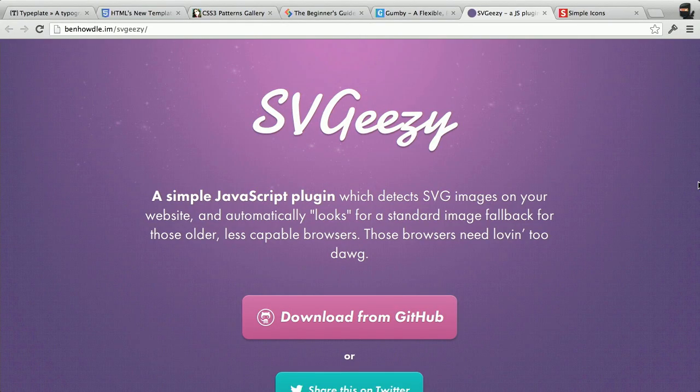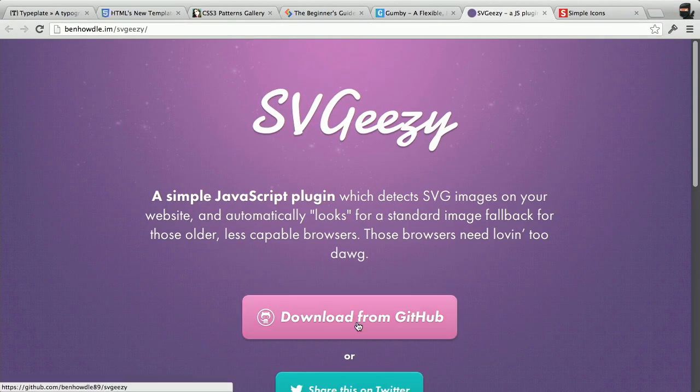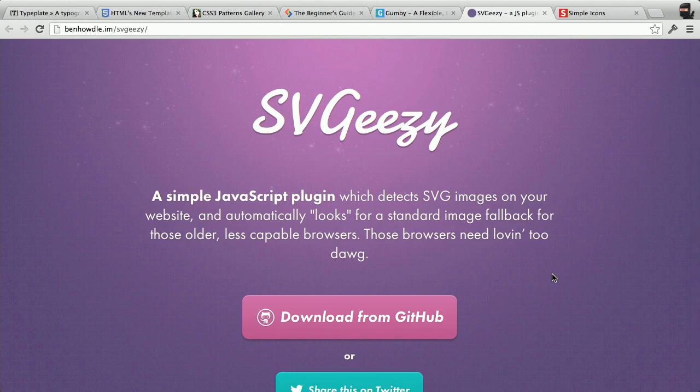Next up, we have a quick plugin called SVGZ. This is a really great JavaScript plugin that will look for SVG images on your site, and if your browser does not support SVGs, it will roll back to a PNG version automatically. This is going to be good for older browsers that don't have SVG support — Netscape, Mosaic, we're looking at you. There's a download on GitHub link, and you'll be able to find that in the show notes.